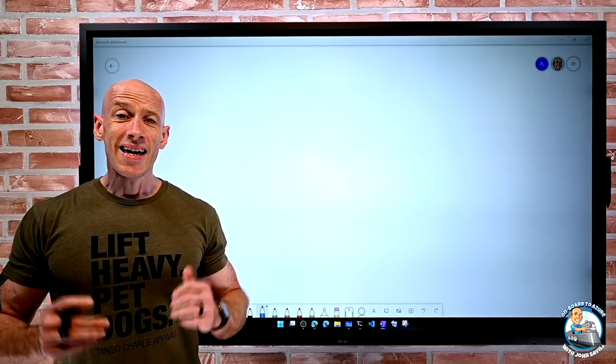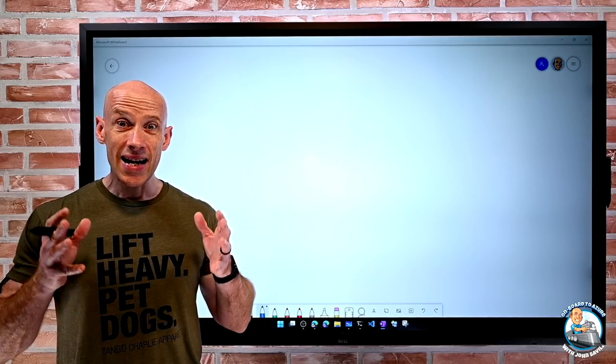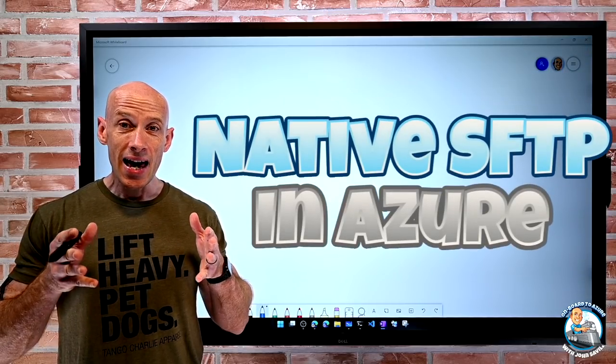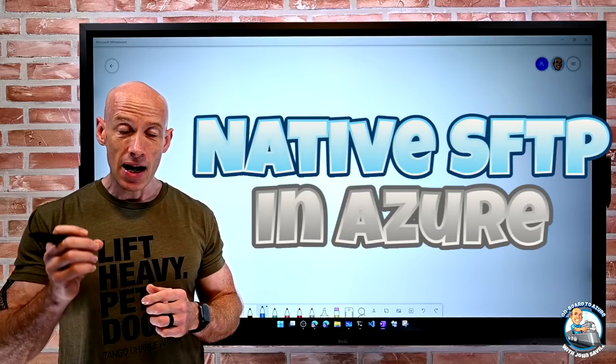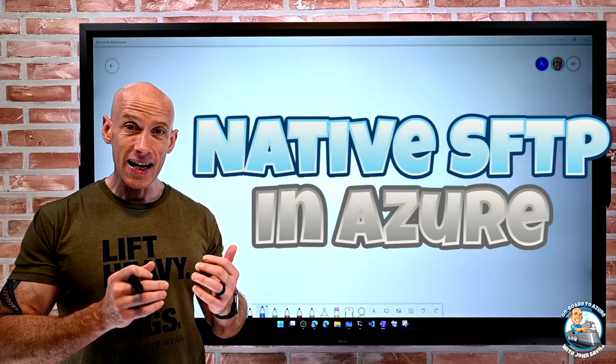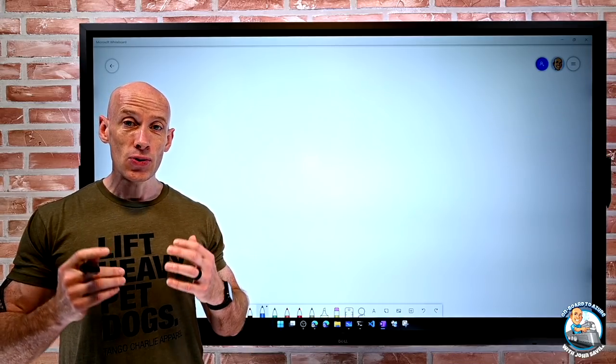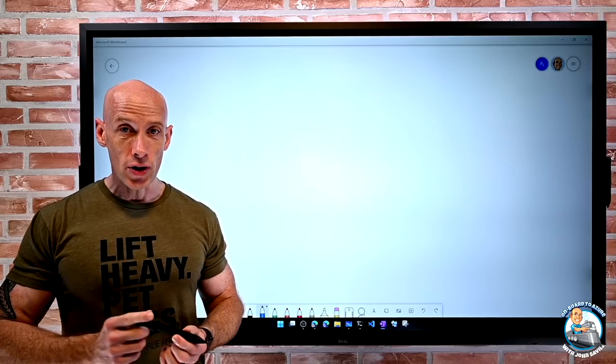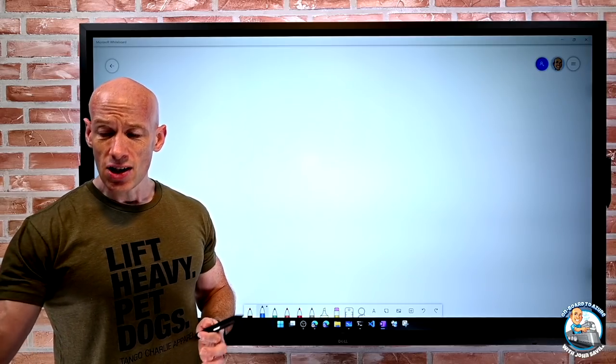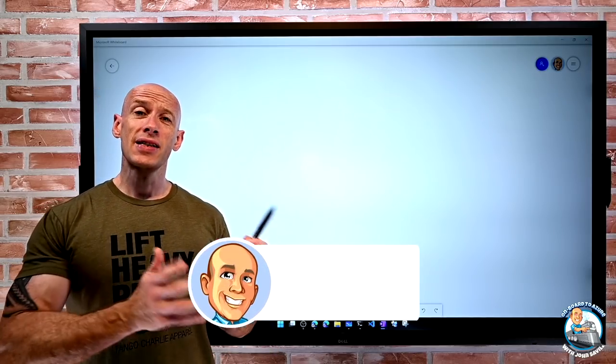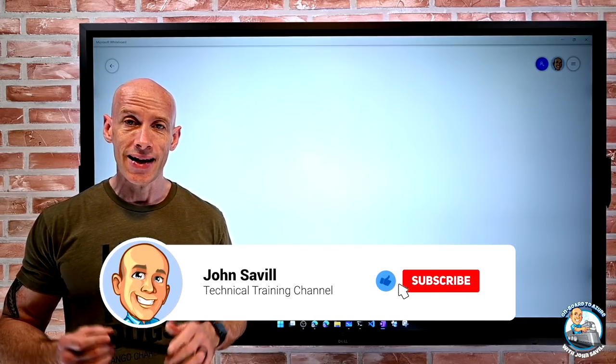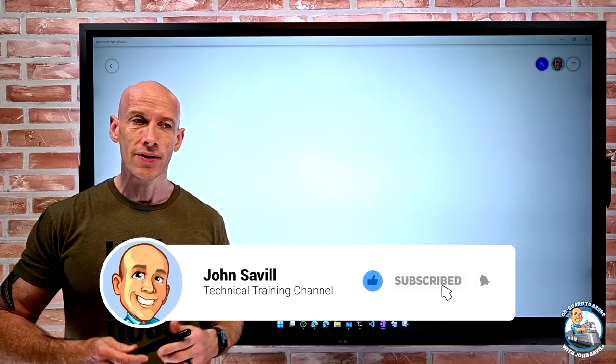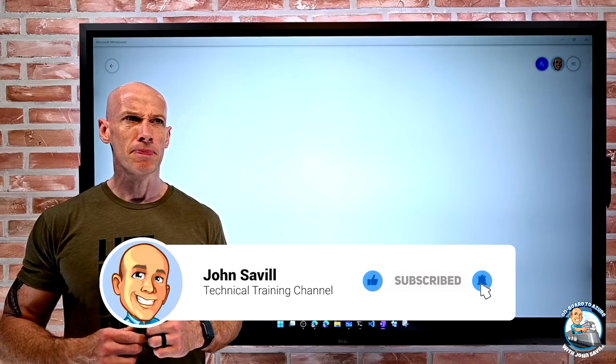Hey everyone, in this video I want to talk about native SFTP, that FTP over SSH in Azure using Azure storage accounts. As always, if this is useful, please go ahead and like, subscribe, comment and share and hit that bell icon to get notified of new updates.